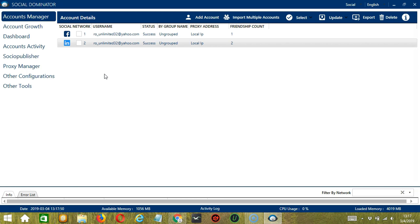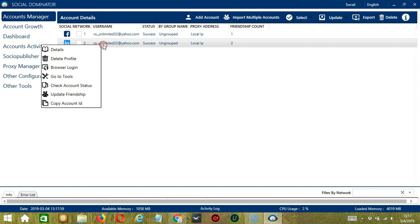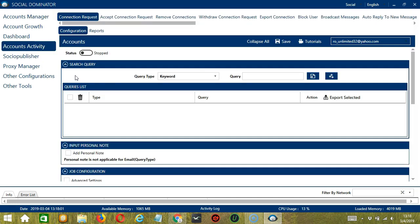Let's start with the Accounts Manager screen from where we can navigate to configure the accounts. To do that, right-click on your LinkedIn account and hit Go to Tools. It will take you to the Account Configuration screen. You can also see the available activities which can be automated on LinkedIn through Socinator.